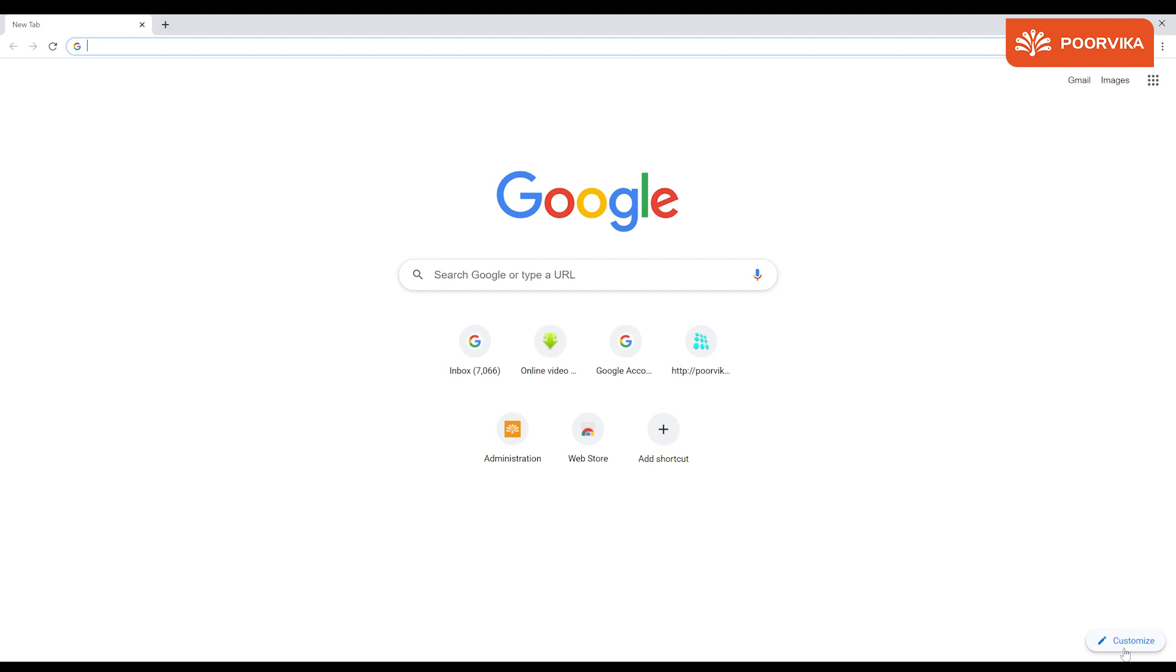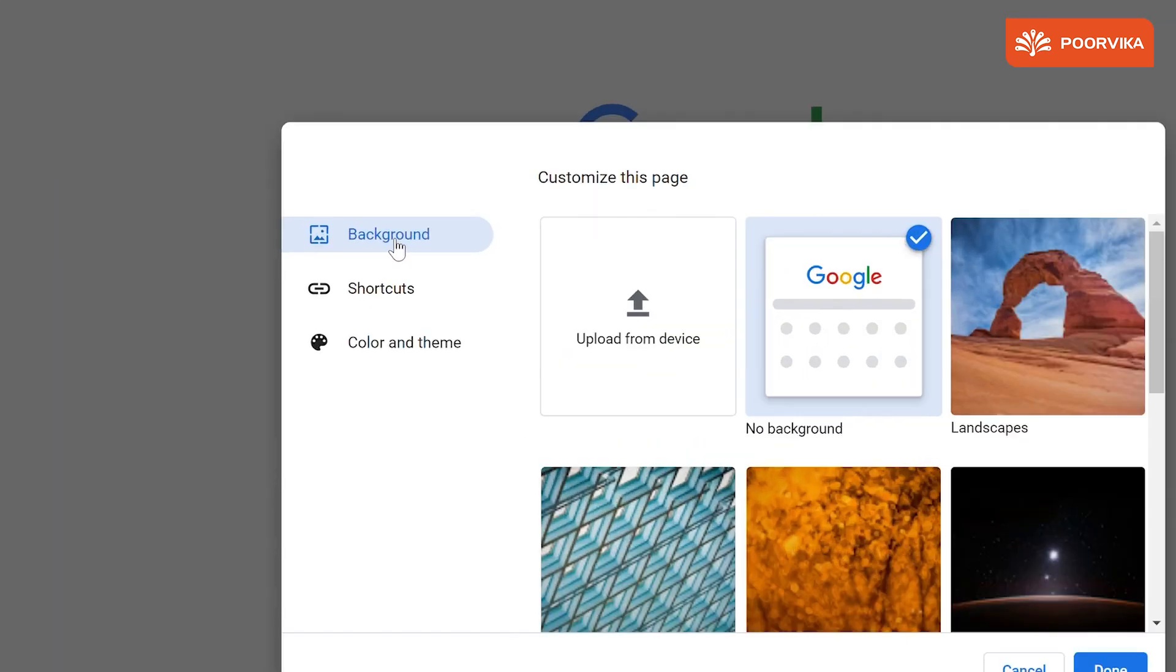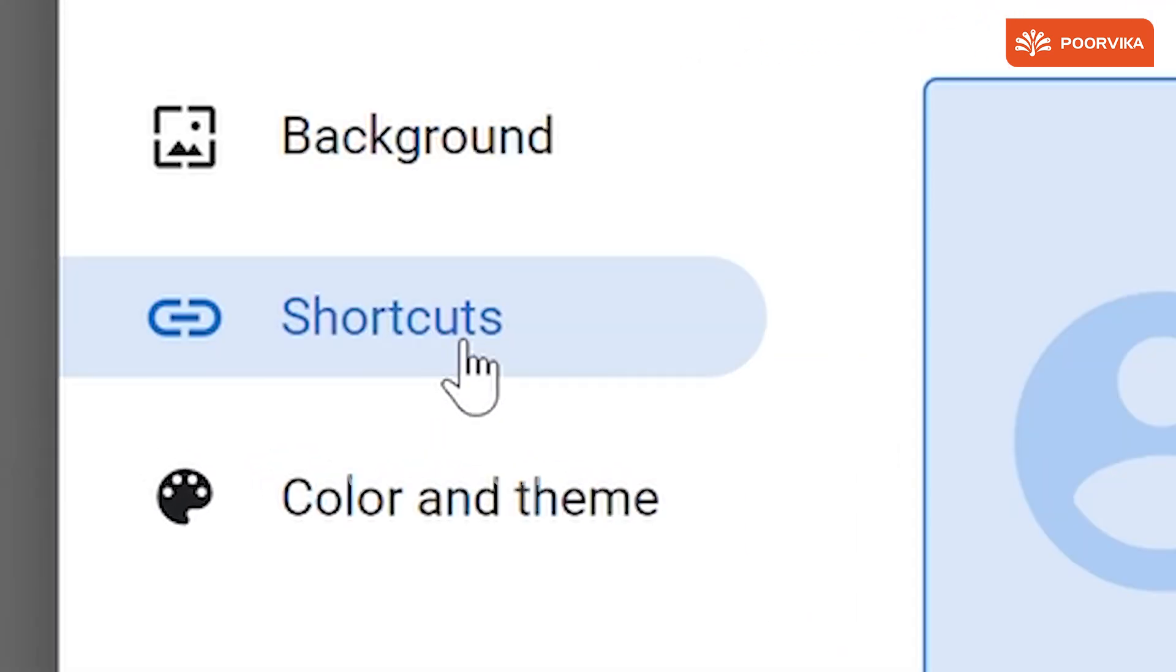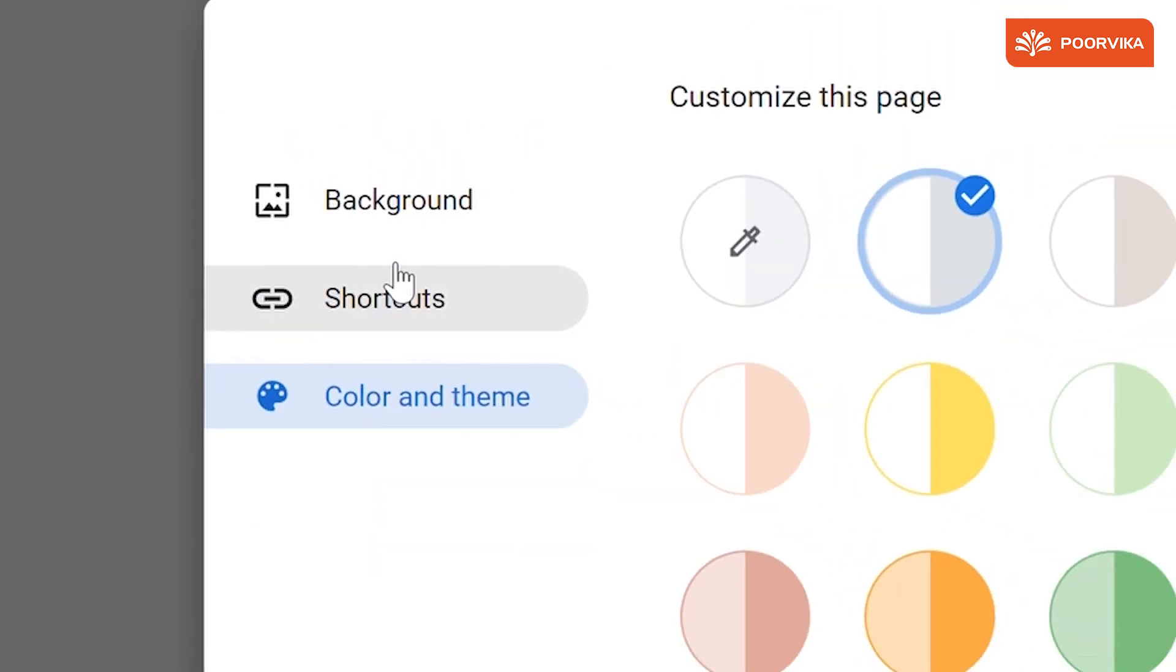If you click this, you will find a window open up and here you will find three options: Background, shortcuts, color and theme.